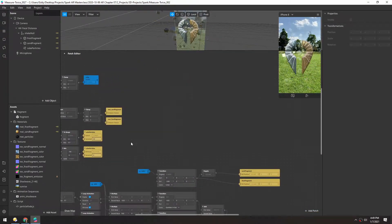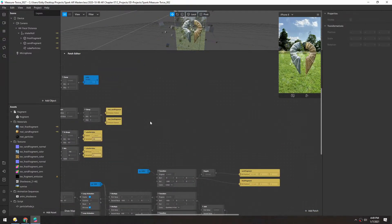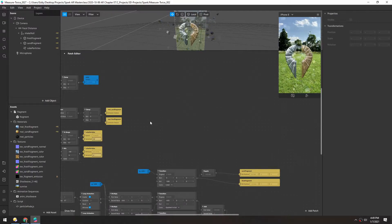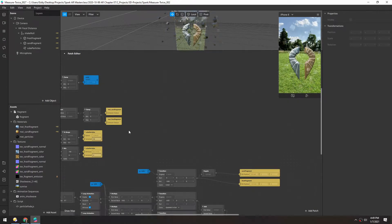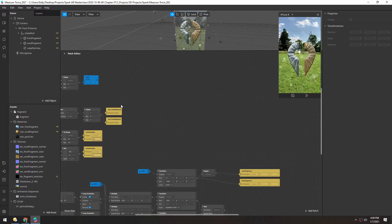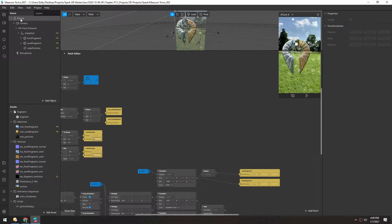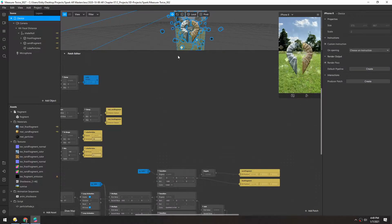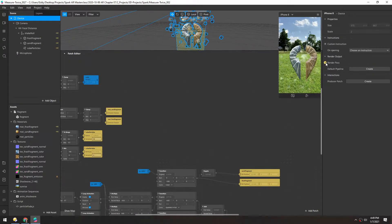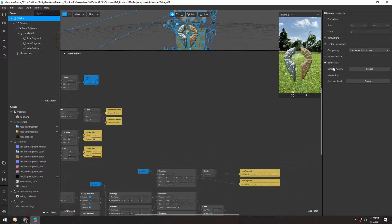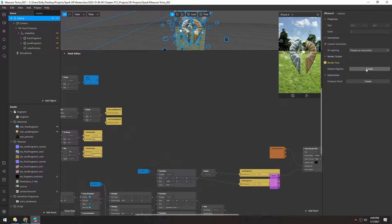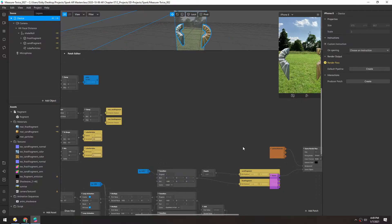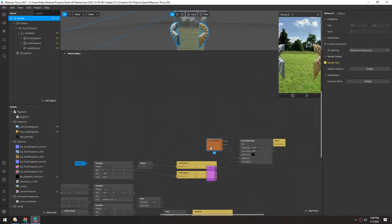With that cleaned up, we're going to do something totally new now. We're going to use a render pass. To add one, let's go up to device, and then in render pass, we'll just click the default pipeline. And that will create this set of nodes.